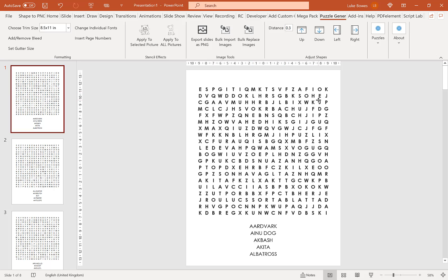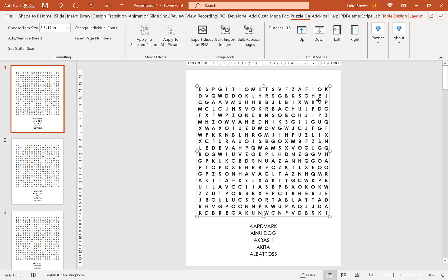I hope this video has given you a quick insight into how powerful the word search generator is, and hopefully it can help you get started making your own puzzles. Thanks for watching.